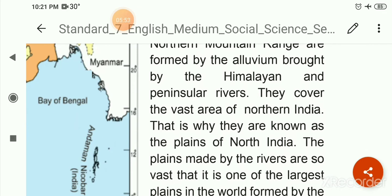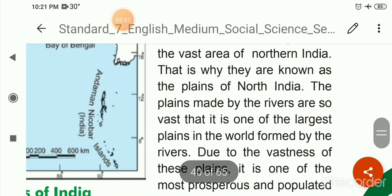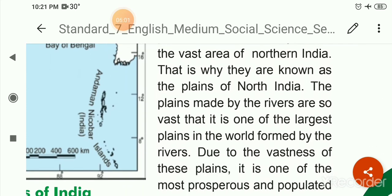The plains made by the river are so vast that they form one of the largest plains in the world formed by rivers.